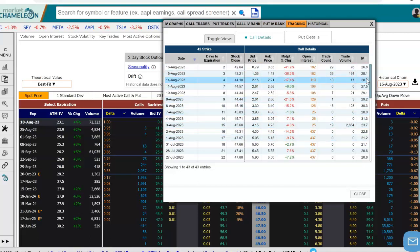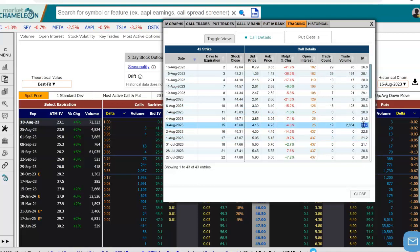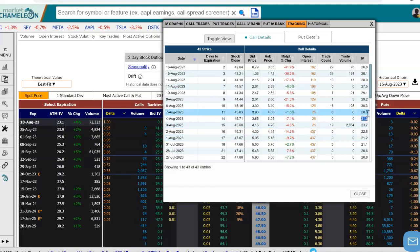This here all the way at the end allows us to see how the implied volatility changed in the option over time.